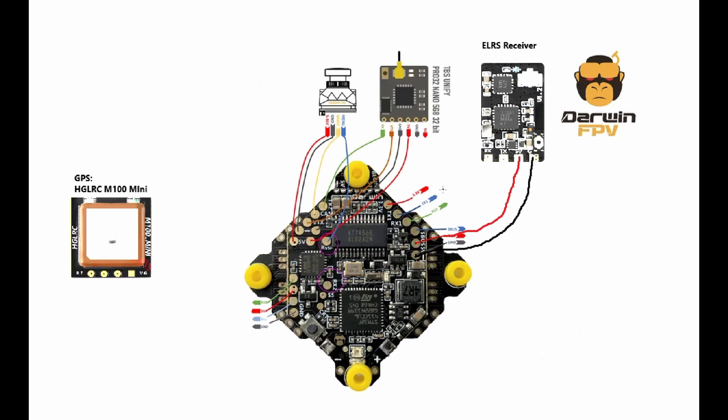Then we have to connect receiver and transmitter. The important thing here is that these two pads always have to be crossed, which means we have to connect the TX1 pad on the flight controller with the RX1 pad on the receiver, and then we have to connect the TX pad on the receiver with the RX1 pad on the flight controller.